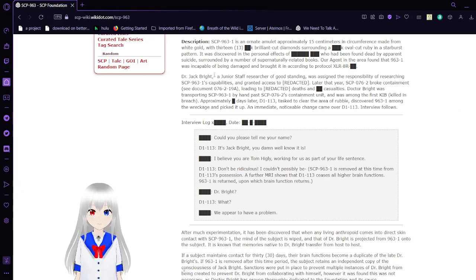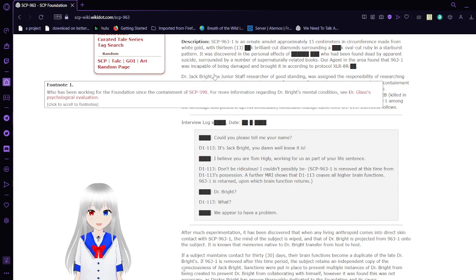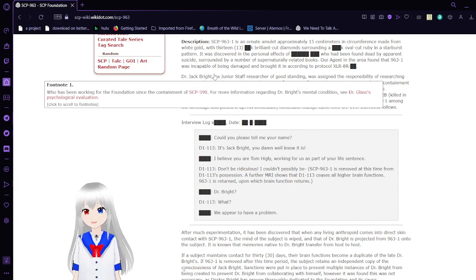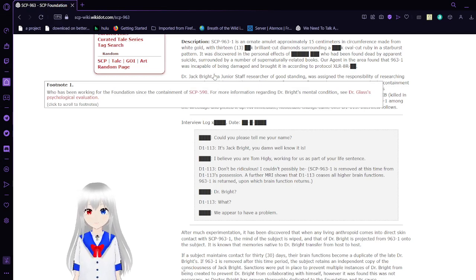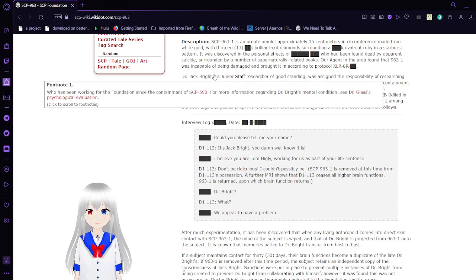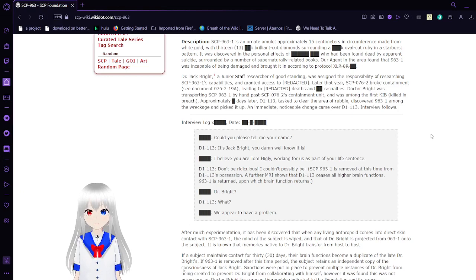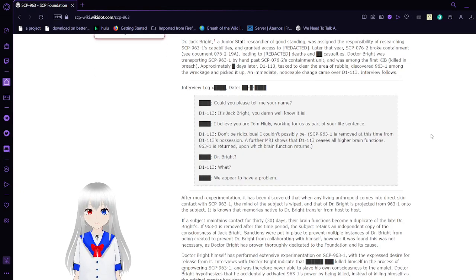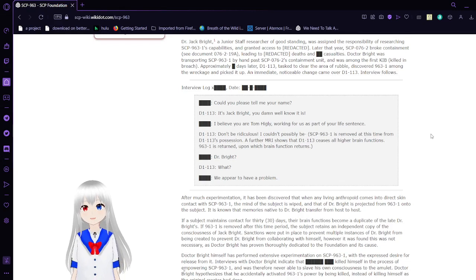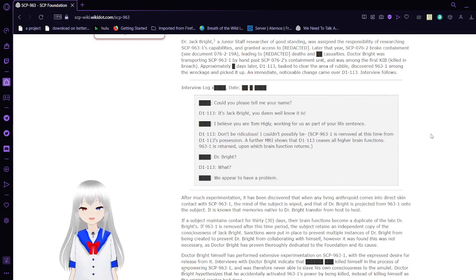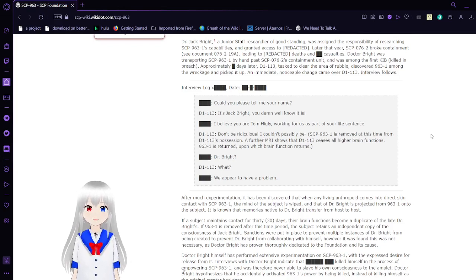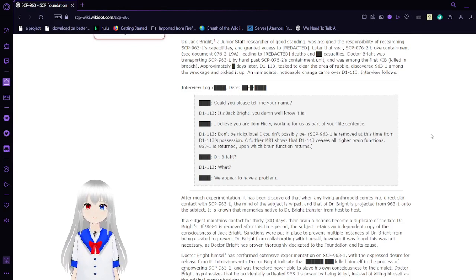Dr. Jack Bright, who had been working for the Foundation since containment of SCP-590—for more information regarding Dr. Bright's mental condition, see Dr. Glass's psychological evaluation—a junior staff researcher of good standing, was assigned the responsibility of researching SCP-963-1's capabilities and granted access to redacted.